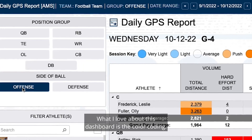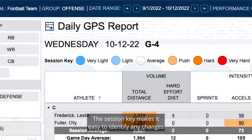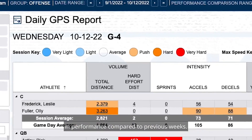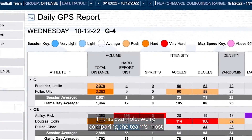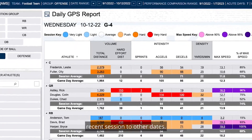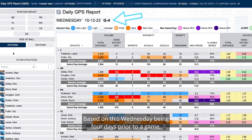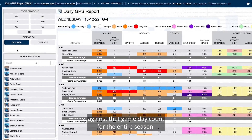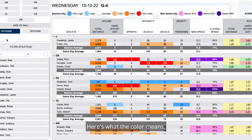What I love about this dashboard is the color coding. The session key makes it easy to identify any changes in performance compared to previous weeks. In this example, we're comparing the team's most recent session to other dates. Based on this Wednesday being four days prior to a game, this session is being compared against that game day count for the entire season.